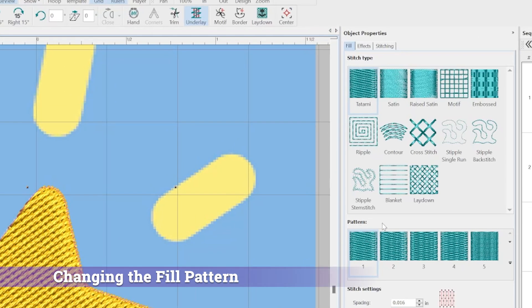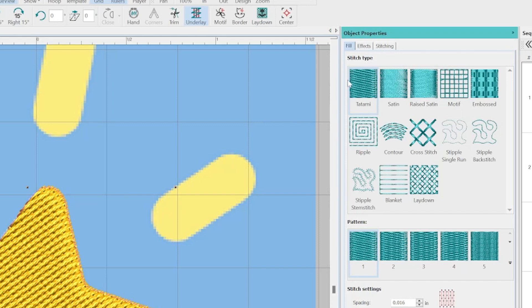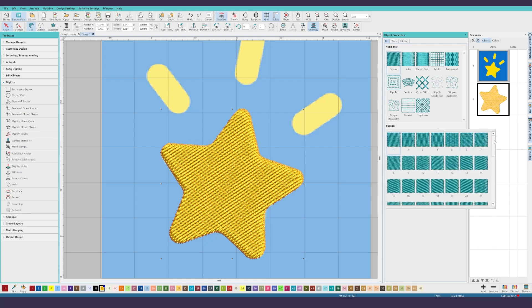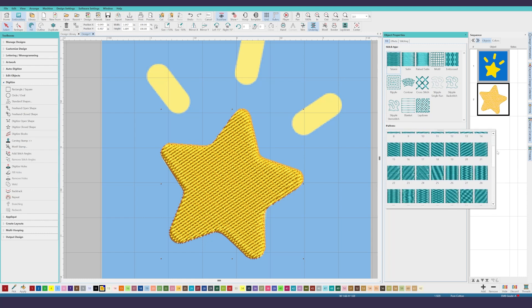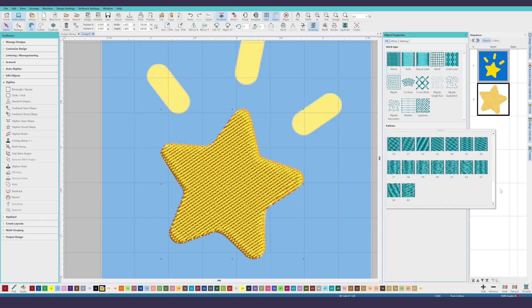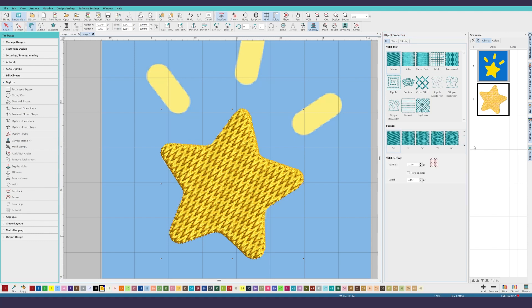If you want to change the pattern then if you have the object properties panel open with the fill tab selected, you can see all of the different options that you have available. I do want a tatami fill and these are my tatami fill pattern options that are available to me. You can click on them and preview them and see what they look like. I think that's actually pretty cool. Now I used to be obsessed with putting borders around every little fill area. I'm not going to do that here. I feel like this already has a really clean border because of the angle that I selected and that tatami fill pattern.